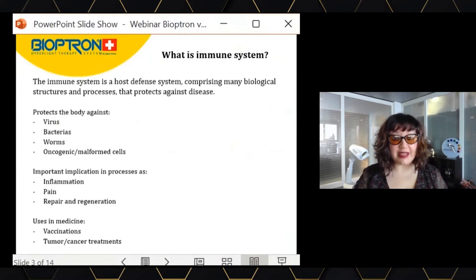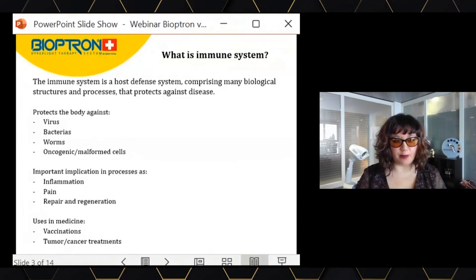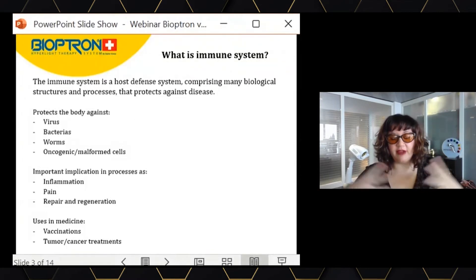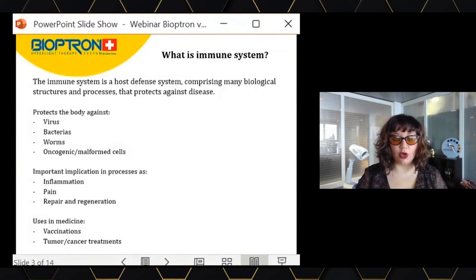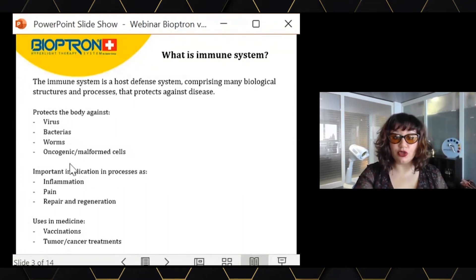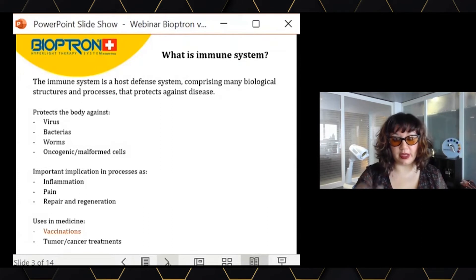Very important in viral infection is the action of our immune system. The immune system is the host defense system — the system of our bodies that will fight against any external pathogen. It's a very complex system involving quite a lot of different cells, tissues, and processes. It protects our body against viruses, bacteria, and oncogenic cells, and it plays a key role in inflammation and pain. The immune system has already been used in medicine, for example for vaccinations or for tumor cancer treatments.